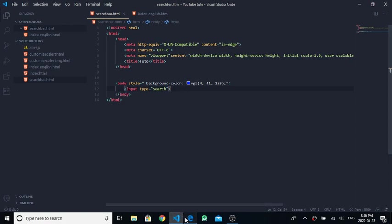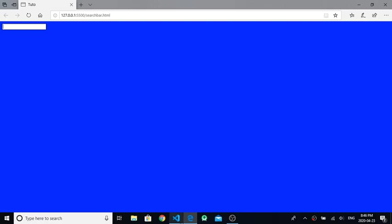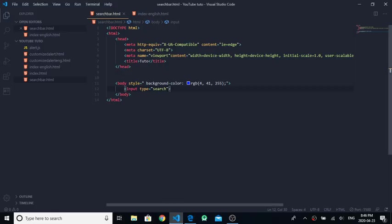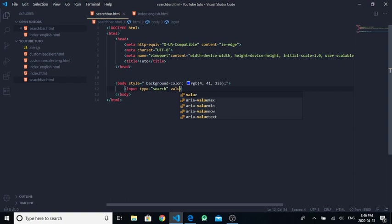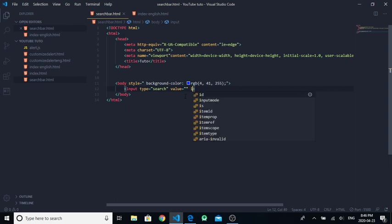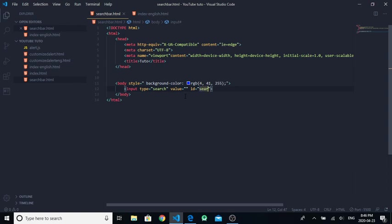Next, write value equals nothing. Then give it an ID, for example, I can give it the ID 'search'.